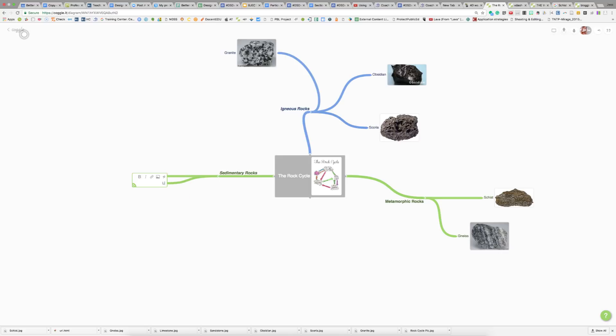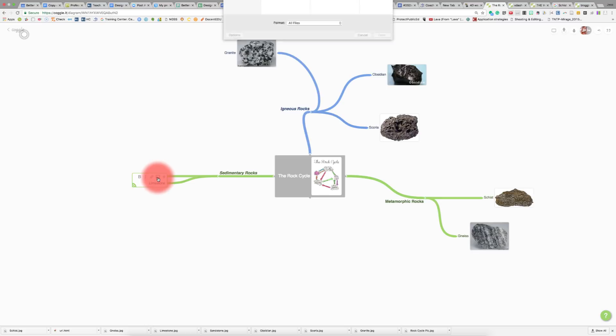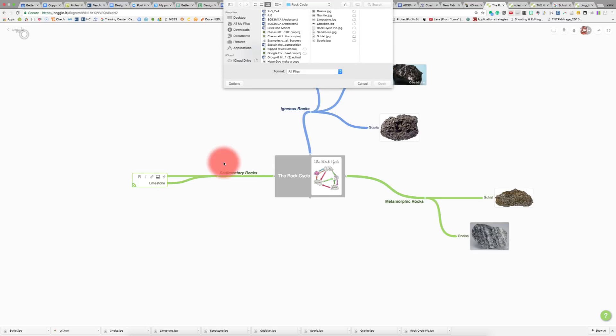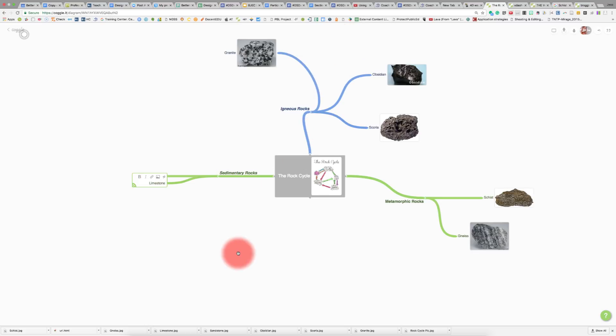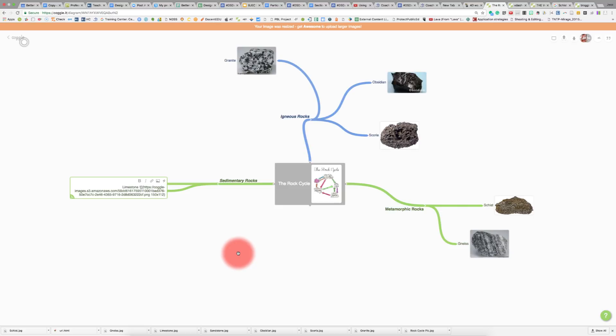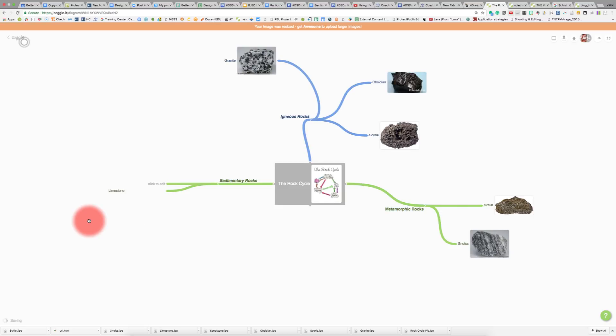The first type I want to put in here is limestone, and I have a picture of limestone. One of the things you need to know about Coggle is that it's not connected to a search engine, so you aren't able to click on image and have it search for you in Google or Bing. You'll have to find those images ahead of time, hopefully Creative Commons images, and save those to your computer to upload here. I'm going to click on image and grab the limestone image I have saved. You can see it's the code for that image, but if I click out, you're going to see the image up here.